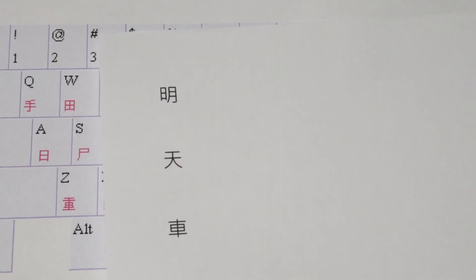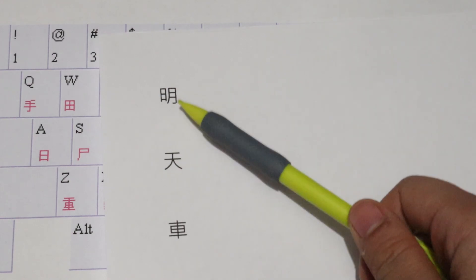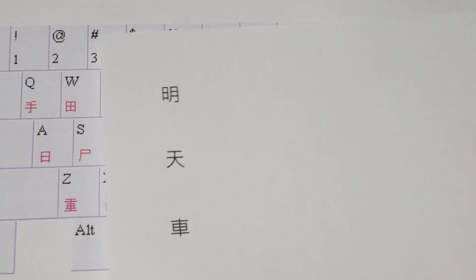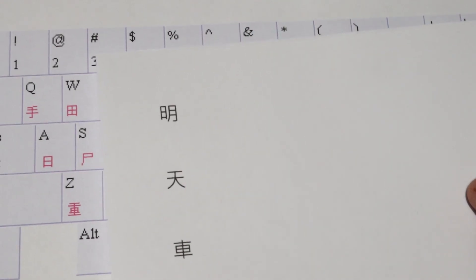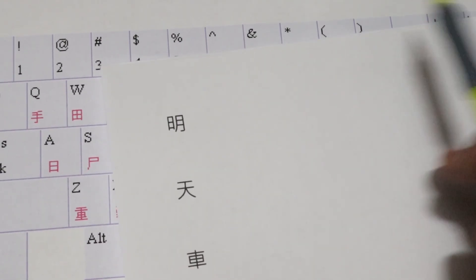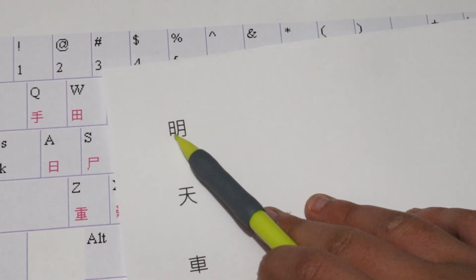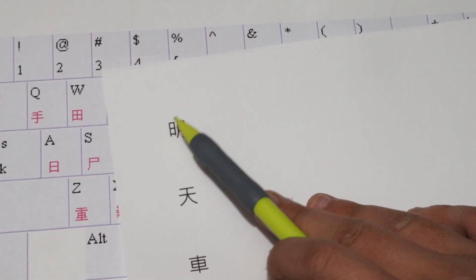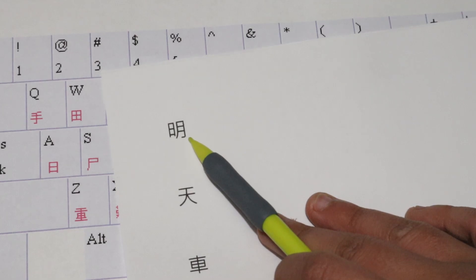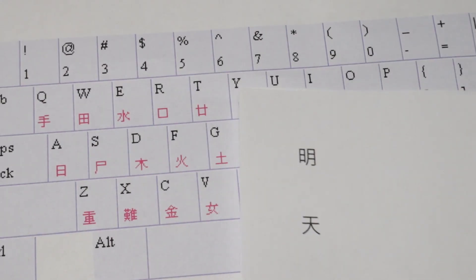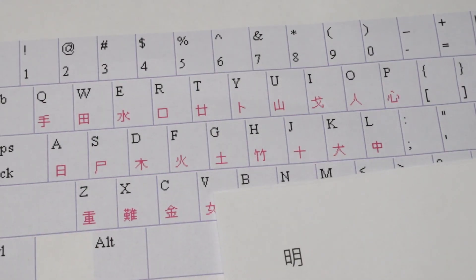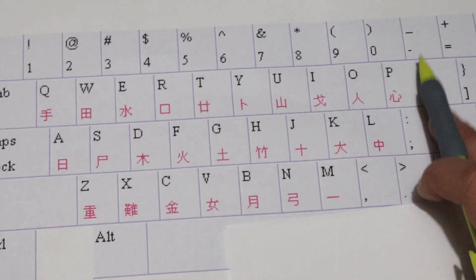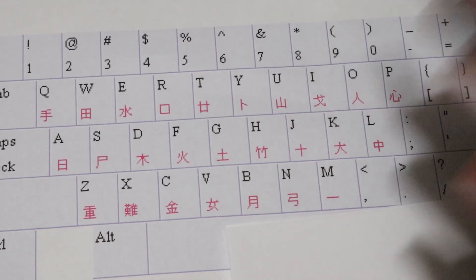We can also start typing some basic combinations. The character Ming is a classic example. You can decompose this by noticing that the left side is the character 日 and the right side is the character 月. So to type Ming, we would type A, then B.